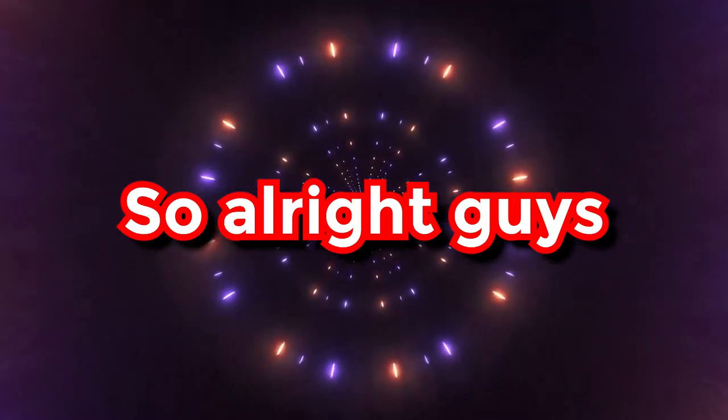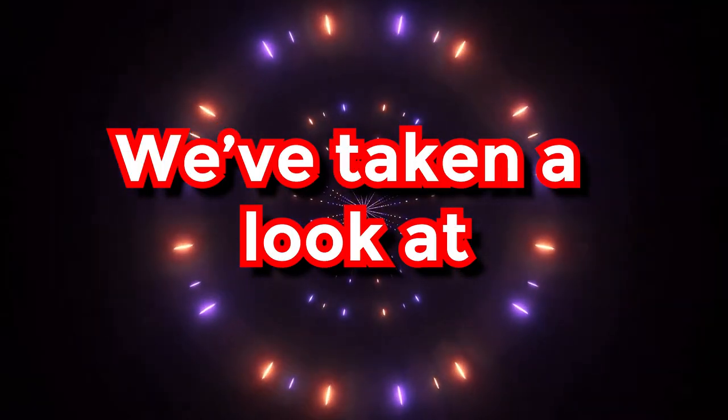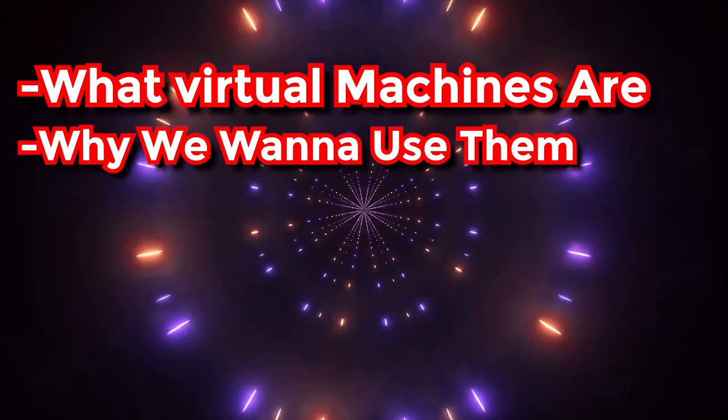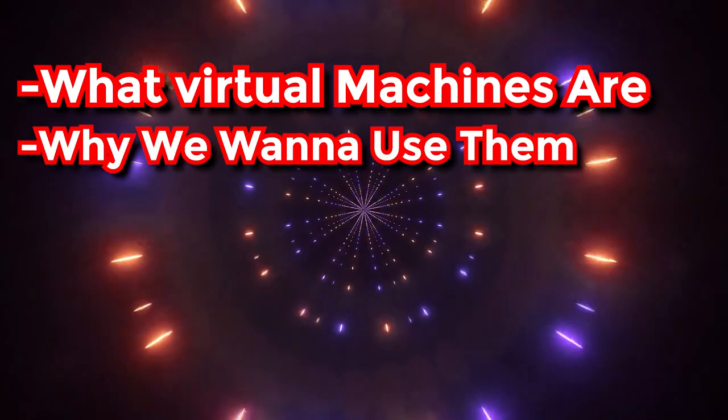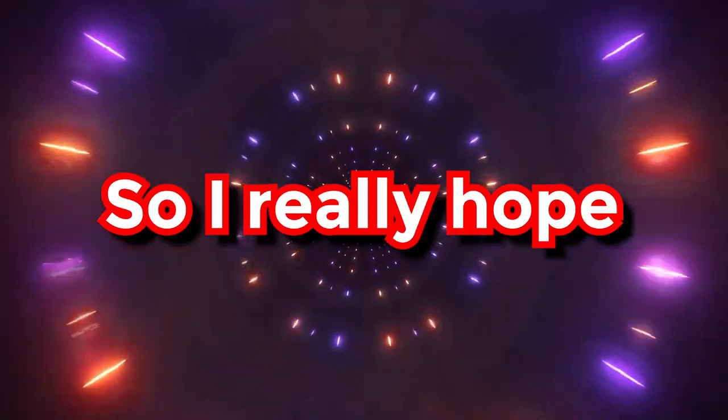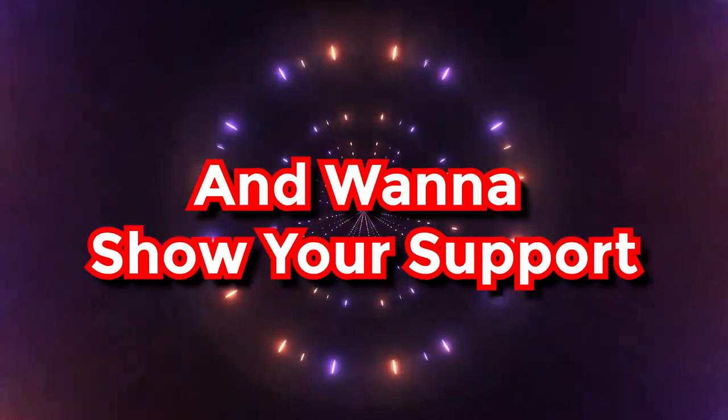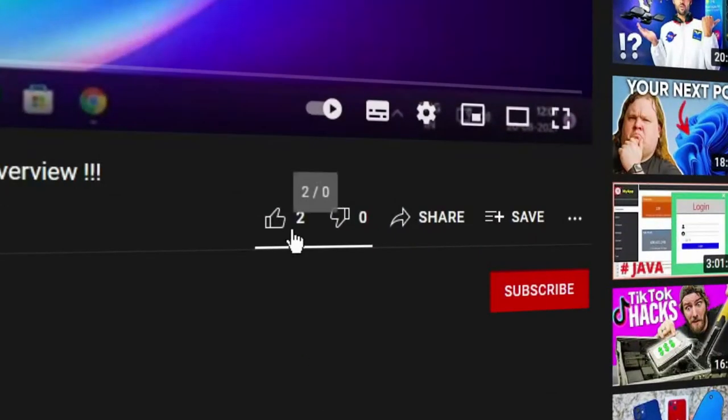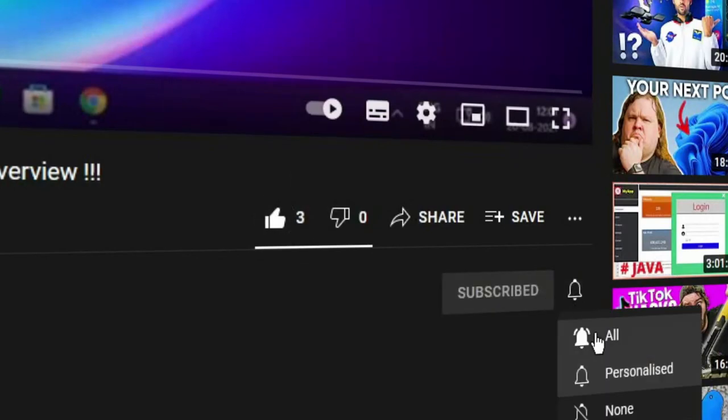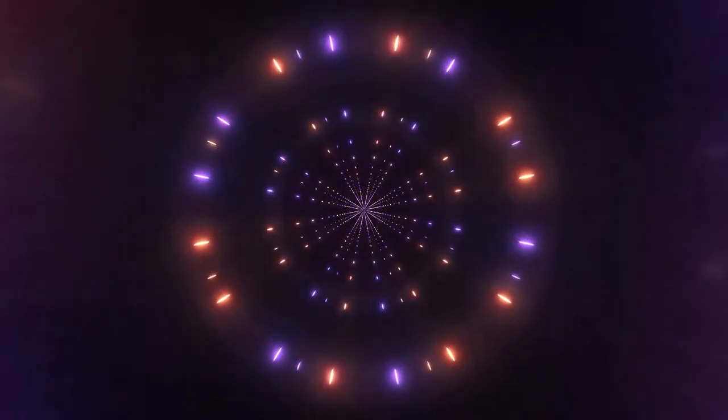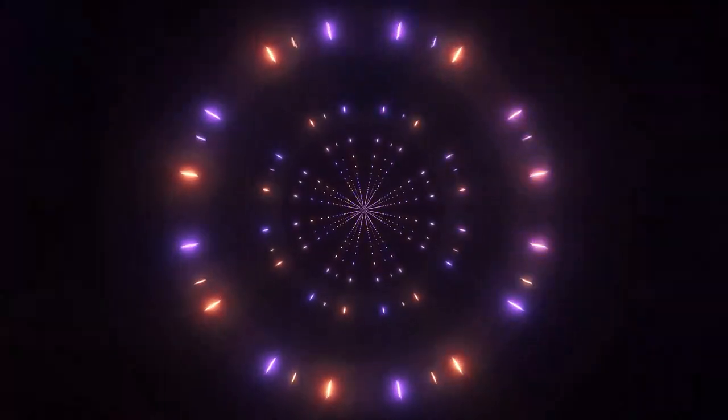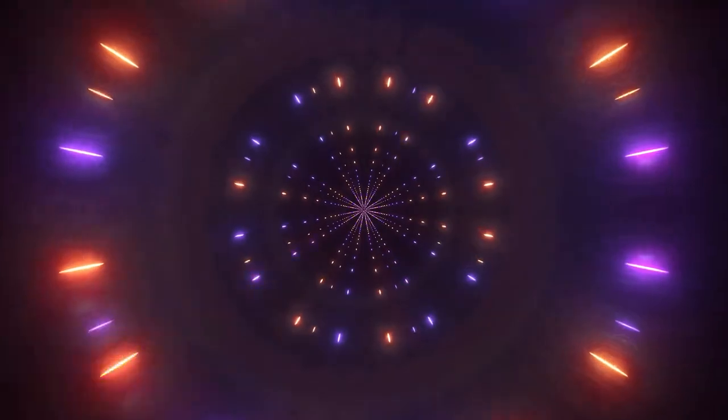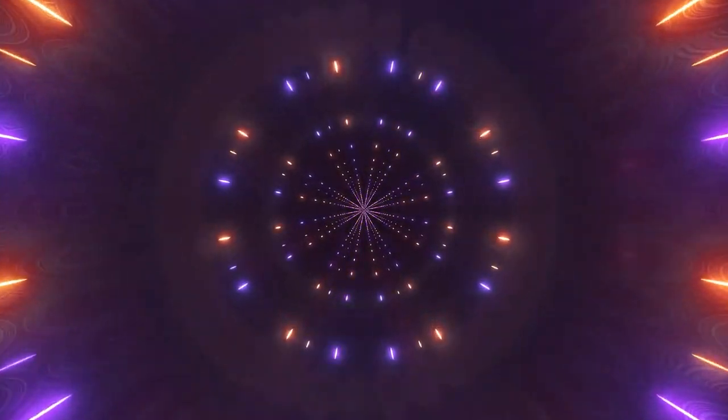So alright guys, in this video we're taking a look at what virtual machines are, why you wanna use them, and how to use them. So I really hope you enjoyed the video, and if you did and wanna show your support, please consider subscribing to my channel with notifications to all, so you'll never miss out on any single piece of content that I upload. And also, comment down below if you have any queries or any ideas for my future upcoming videos. And thanks for watching, and we'll see you guys all in the next video. Goodbye!